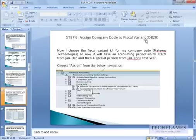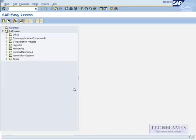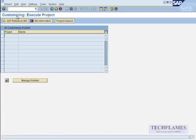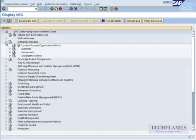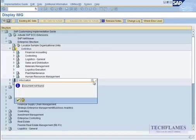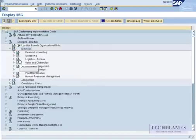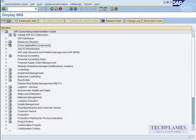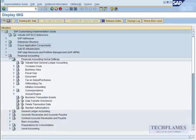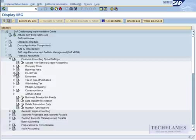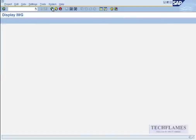So I use a shortcut OB29. If you want to use the navigation path, it's under financial accounting. Let me show you the navigation path: SPRO, SAP IMG reference. You have seen everything in enterprise structure. You have done defining a company and all those things. Now you go to financial accounting, financial accounting global settings, fiscal year, and here is where we're doing the fiscal year variant stuff.